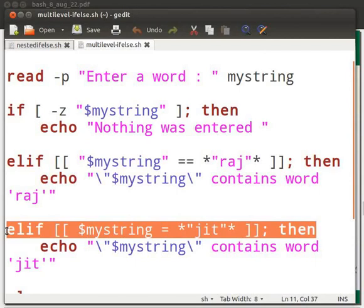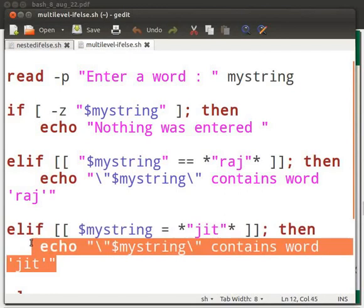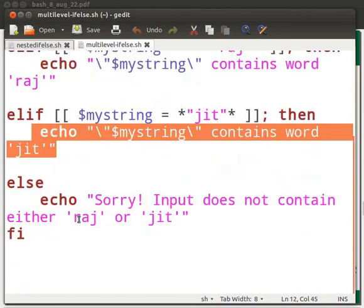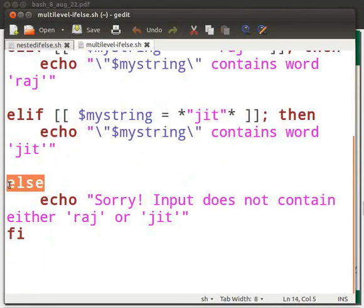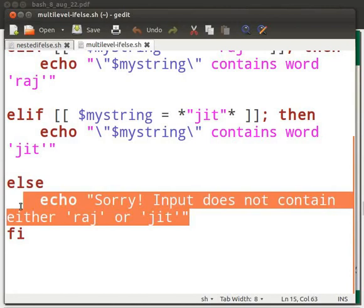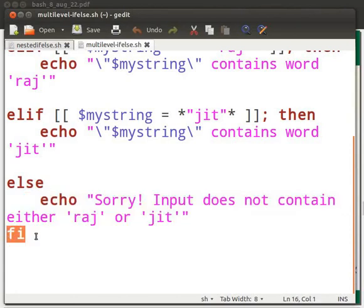The next elif condition checks whether input string contains the word jith. If it does, then this echo statement will be printed. The else condition will be executed when all the above conditions fail and it will display the message: Sorry, input does not contain either raj or jith. fi indicates the end of multilevel-if-else statement.